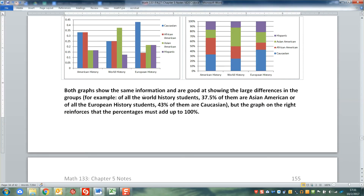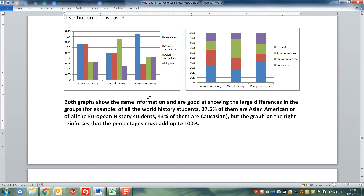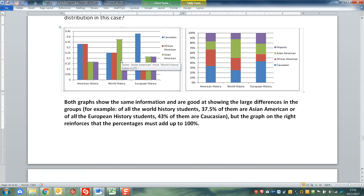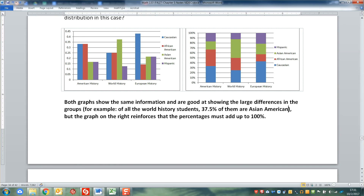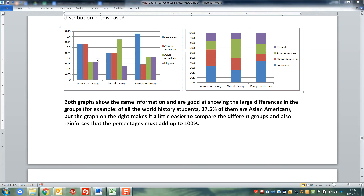Both graphs show the same information and they're pretty good at showing large differences - you can really see the spikes in both of them. Over here it looks like a spike for the European history Caucasian section, or for the Asian American green section in world history. But you can see that on the right-hand graph with the larger sections. The one on the right makes it a little bit easier to compare across the groups, and it also reinforces that the percentages must add up to one.